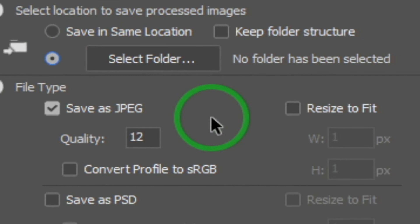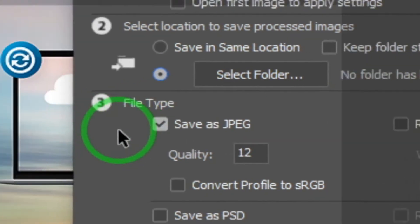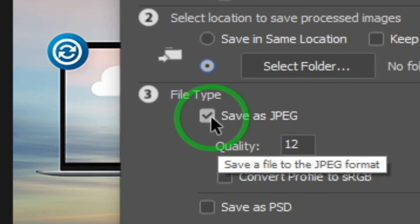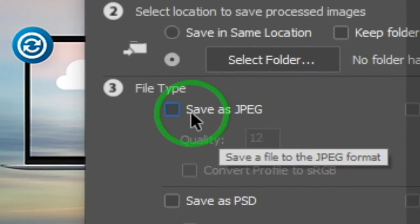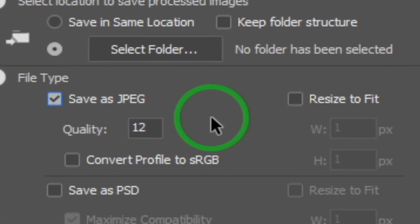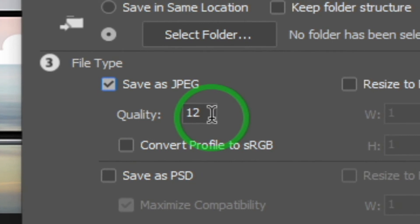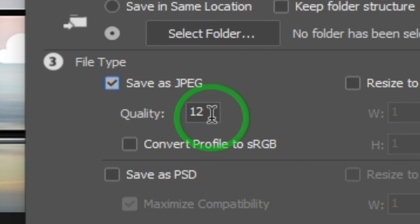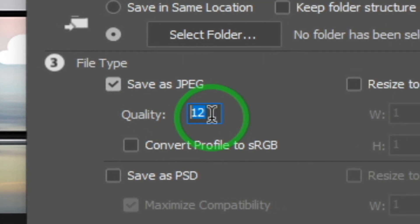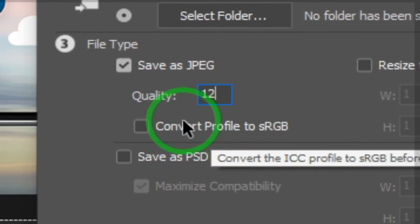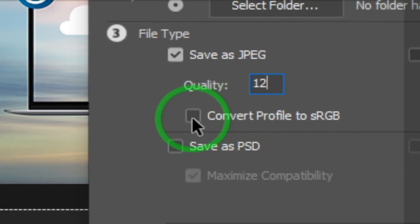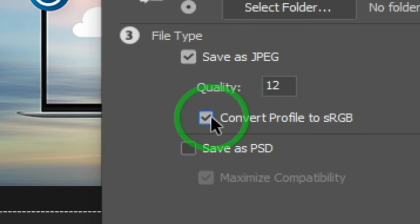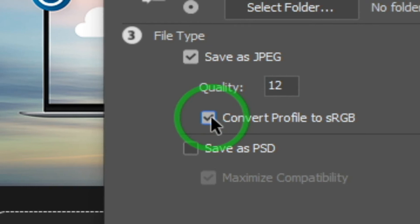Now we will see the input as a PSD file — this is the JPEG output. If you want to save as JPEG, you can save the JPEG. The quality value is 0 to 12 for file size. If you want to get the JPEG file, you can convert the PSD to JPEG.